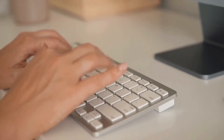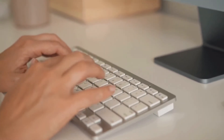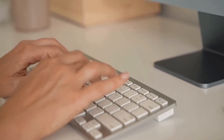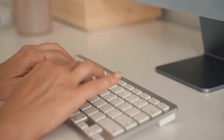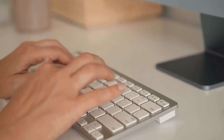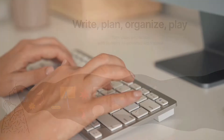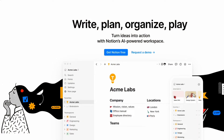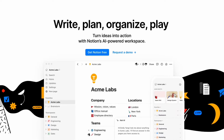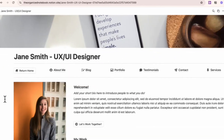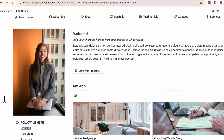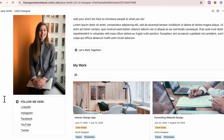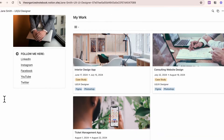No matter what profession you're in, having a portfolio website can make a powerful impression to potential clients, customers, and employers. Notion is a wonderful tool for creating websites because it's functional and easy to set up. In this video, we wanted to give a Notion tour of our portfolio website Notion template.